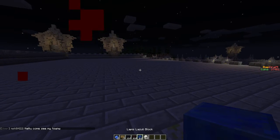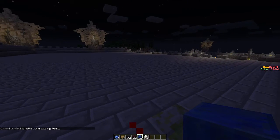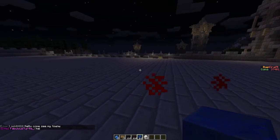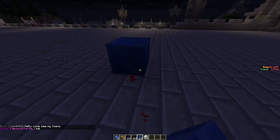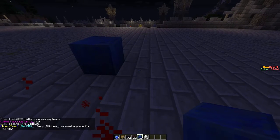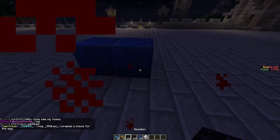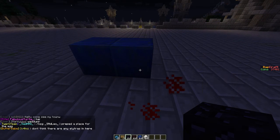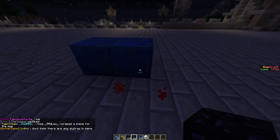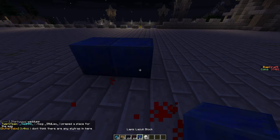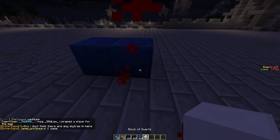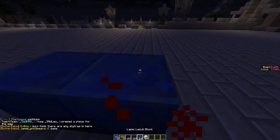This portal you can either go to or you can enter it from other portals. There are four blocks that you can make portals out of on Bapcraft: obsidian, nether brick, lapis lazuli blocks, and quartz blocks.